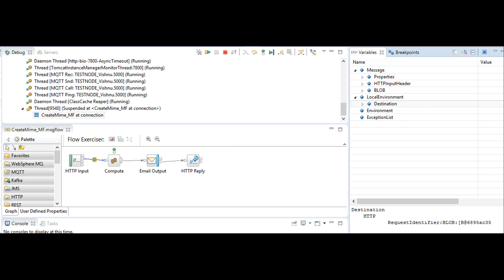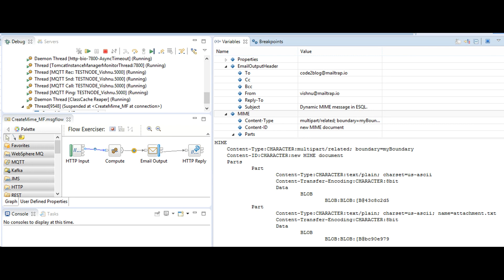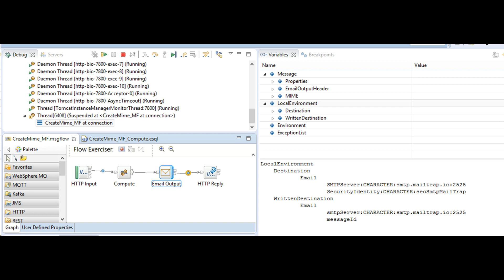Switch on debug and let's test our flow. There are two main paths in the message shown here — one is for the email body and the other is for the attachment. If you set the compute mode property correctly, you will see the SMTP server and security identity fields in the local environment.